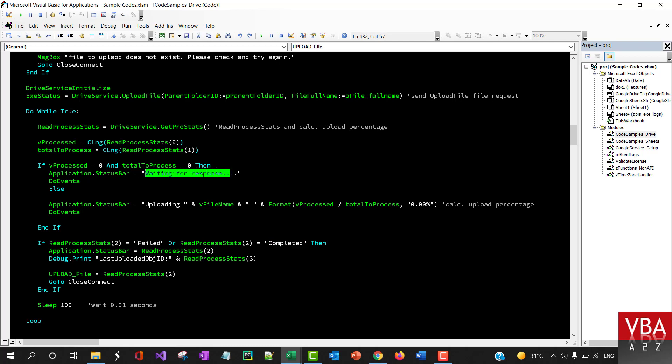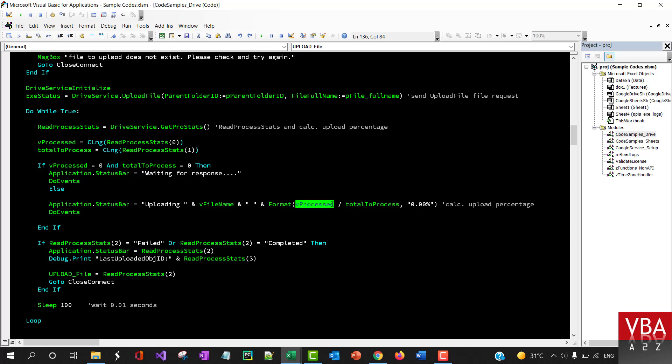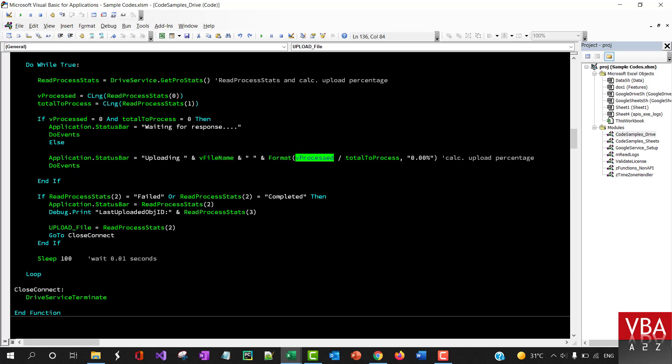If it is uploading, this will basically calculate total uploaded and then to process. That will give us the percentage uploading percentage.